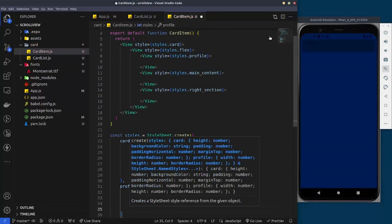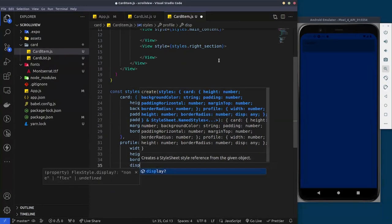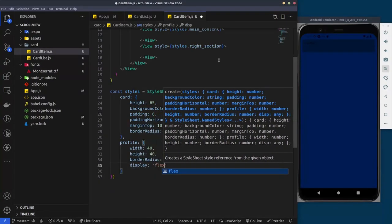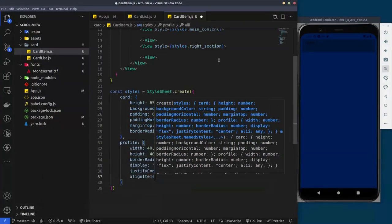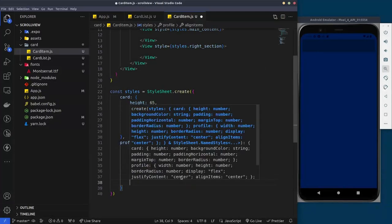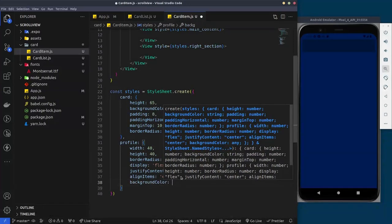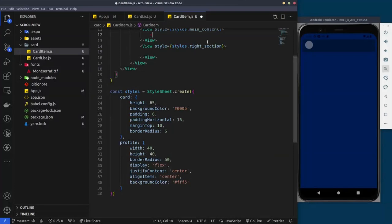For the profile image placeholder circle, we'll give it a fixed width and height of 14, a border radius of 25 to make it a circle, and set display flex with justify content center and align items center. We'll give it a background color so we can see it for now — that's our profile image placeholder on screen.